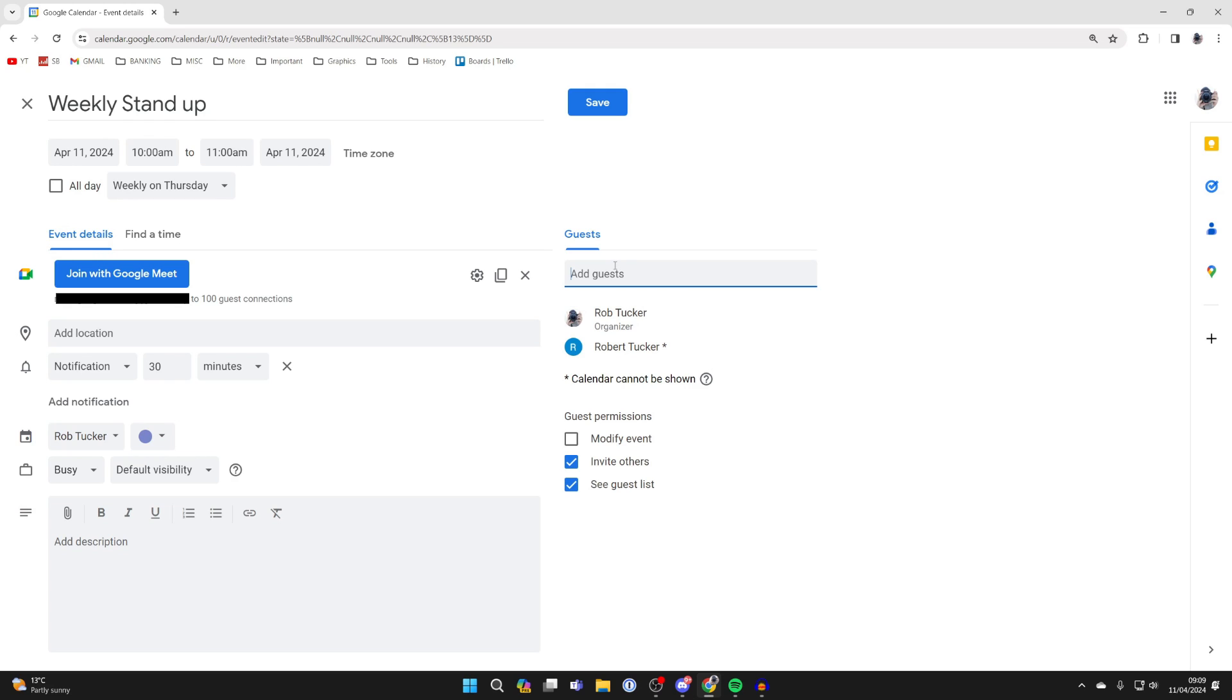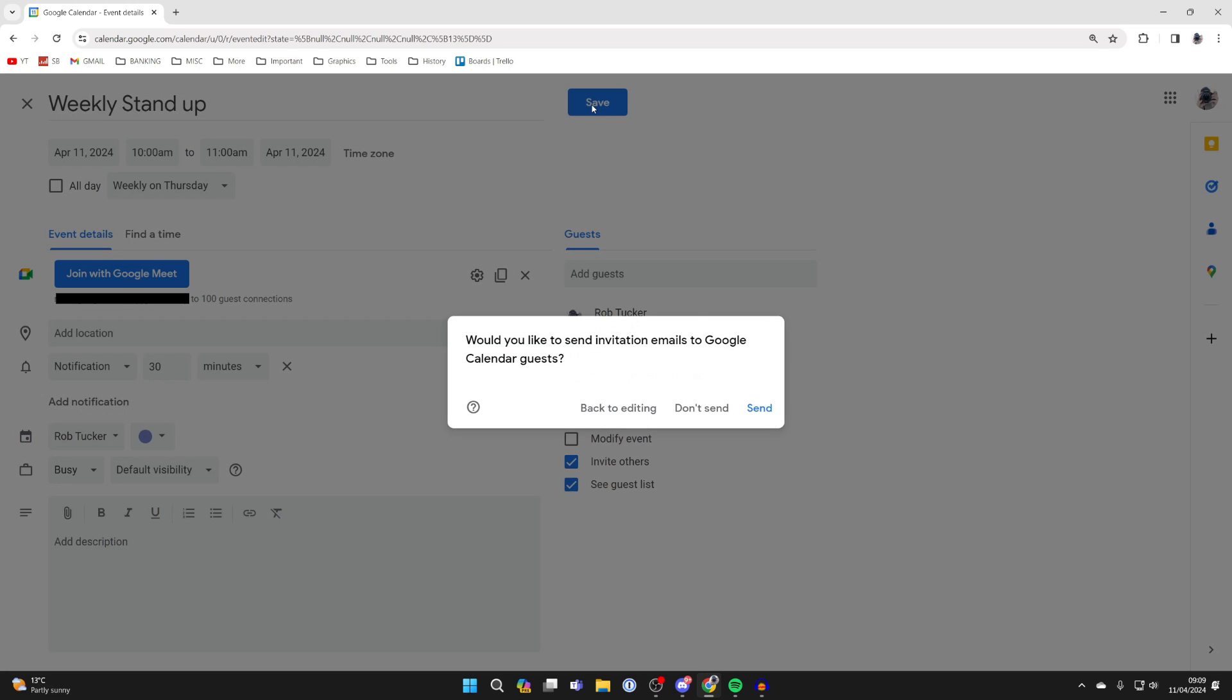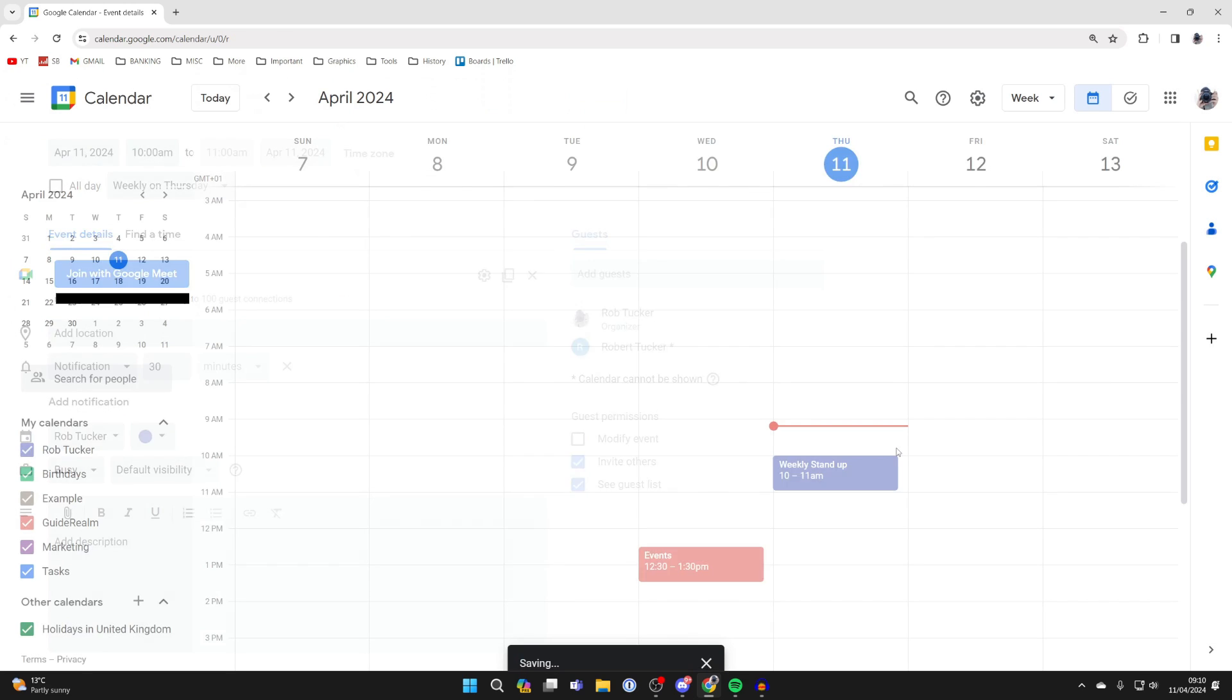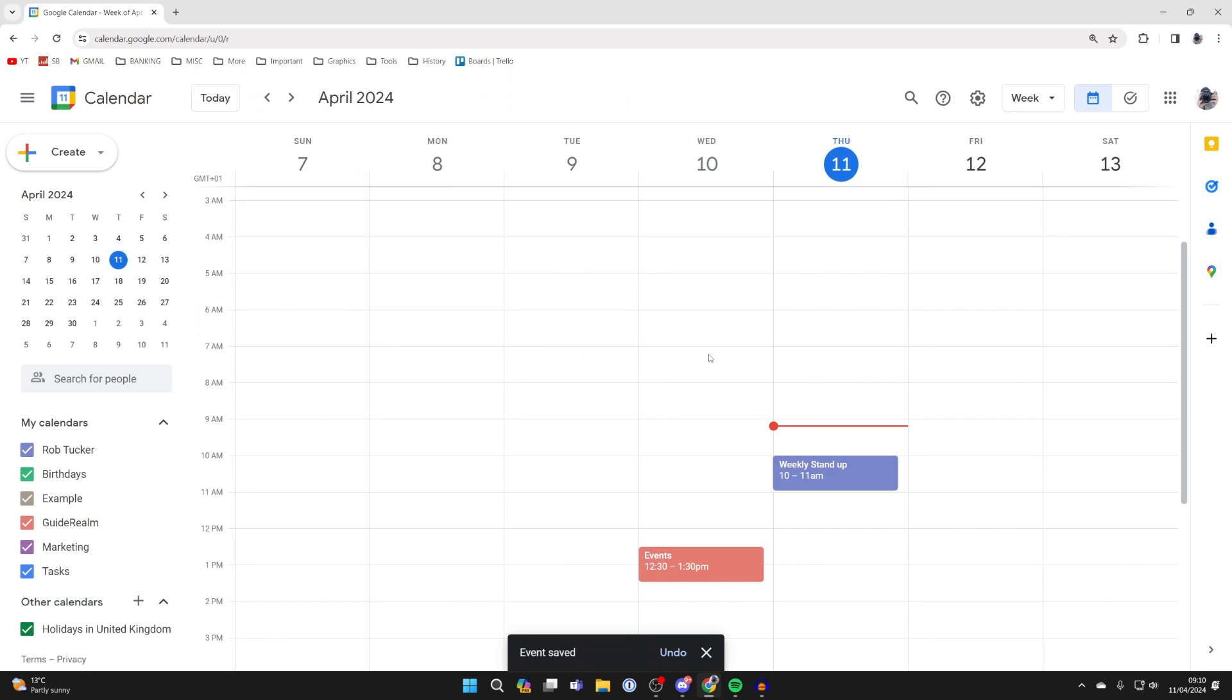And then once you've finished, all you need to do is click on Save at the top here and you can then send an invitation to those people so they can easily join.